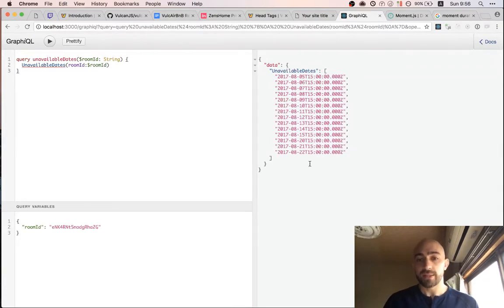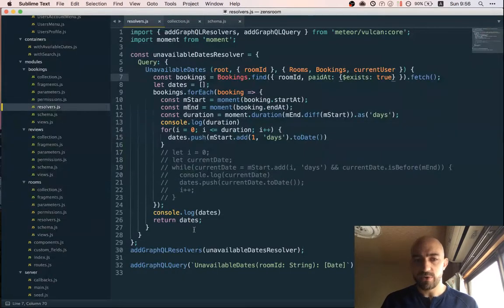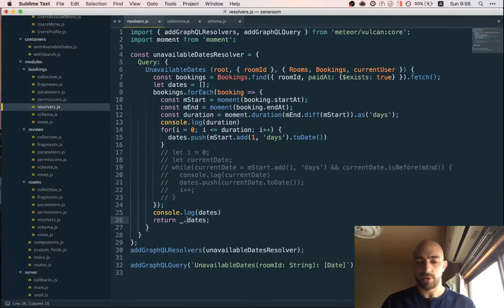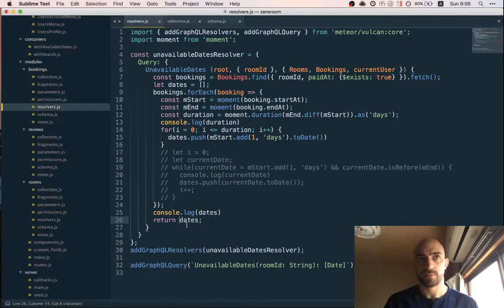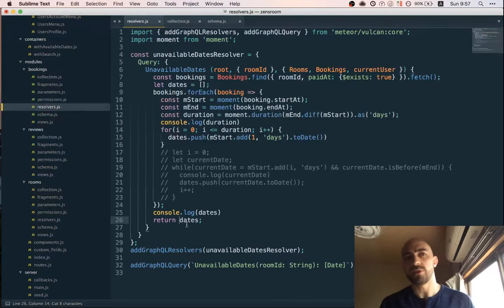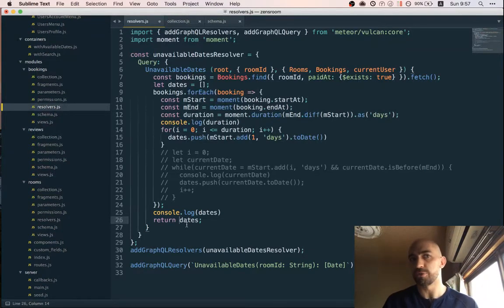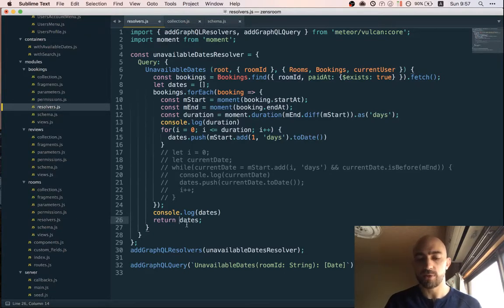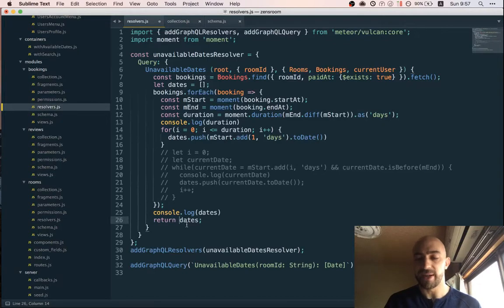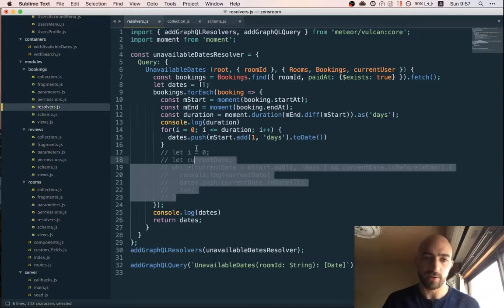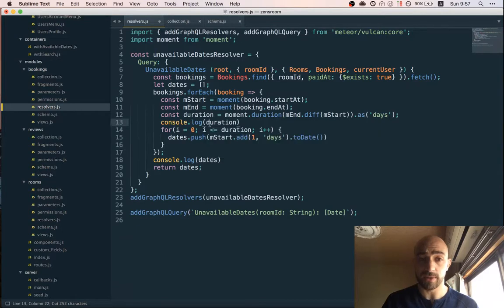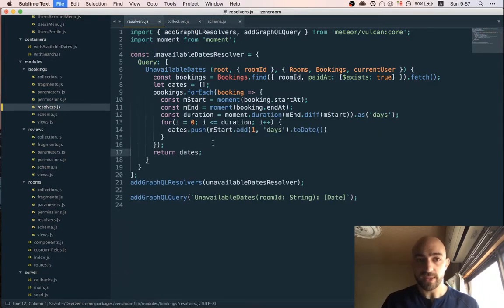So we have our dates we probably want to add a unique in there just you know there shouldn't be multiple bookings. Well actually yeah let's not do this there shouldn't be multiple bookings at the same dates and if there are there's probably a problem somewhere else. So let's not add unique to deduplicate the dates because it might hide that problem. So if there's a bug you know we'll know about about it.